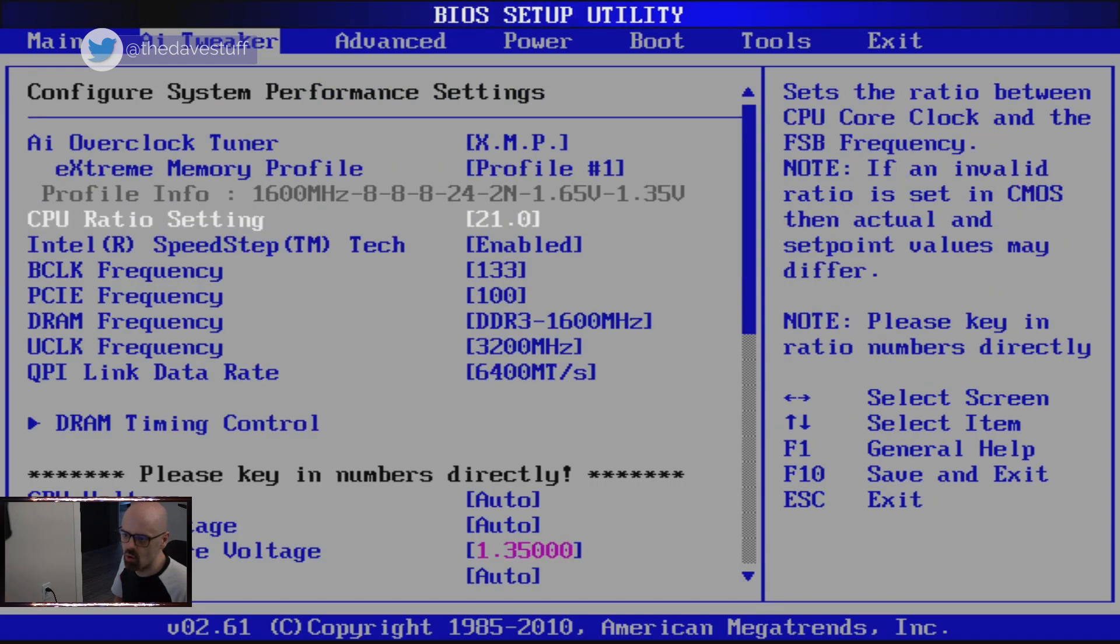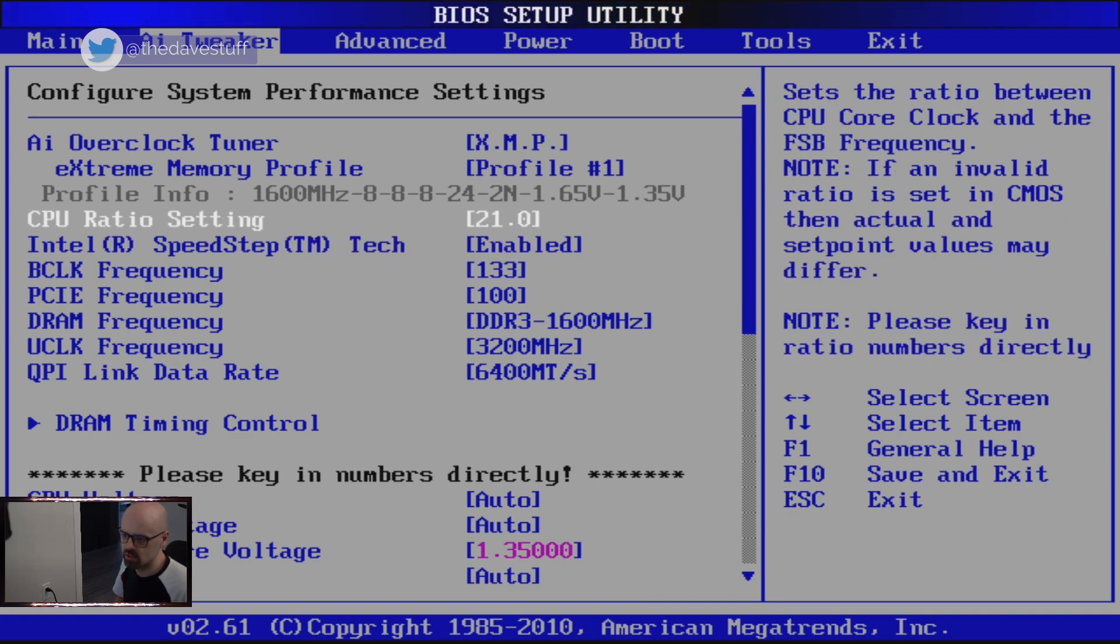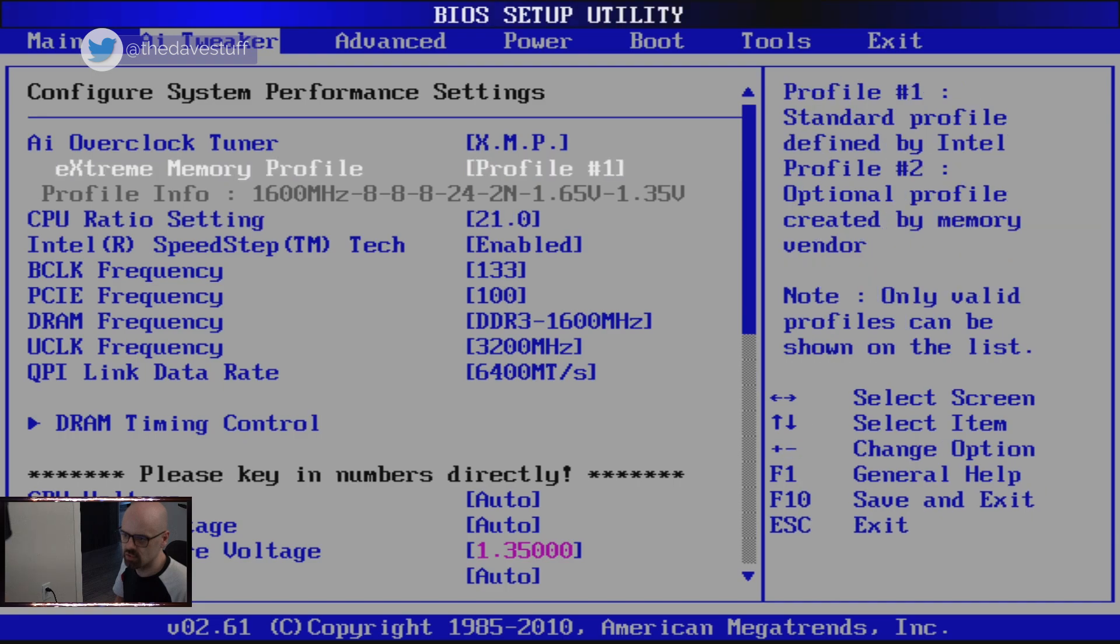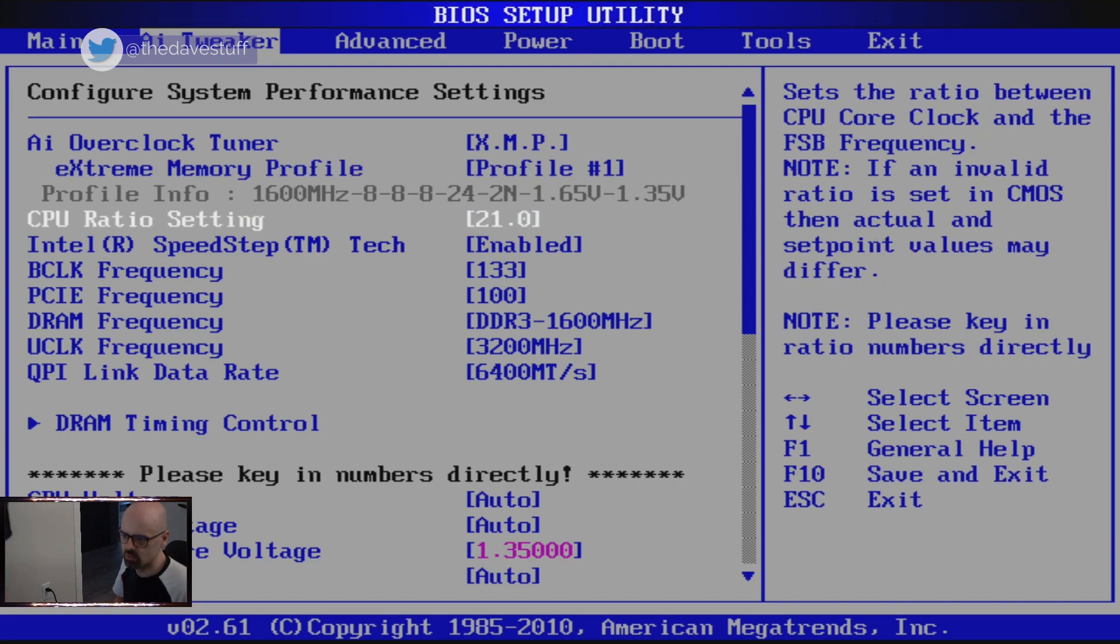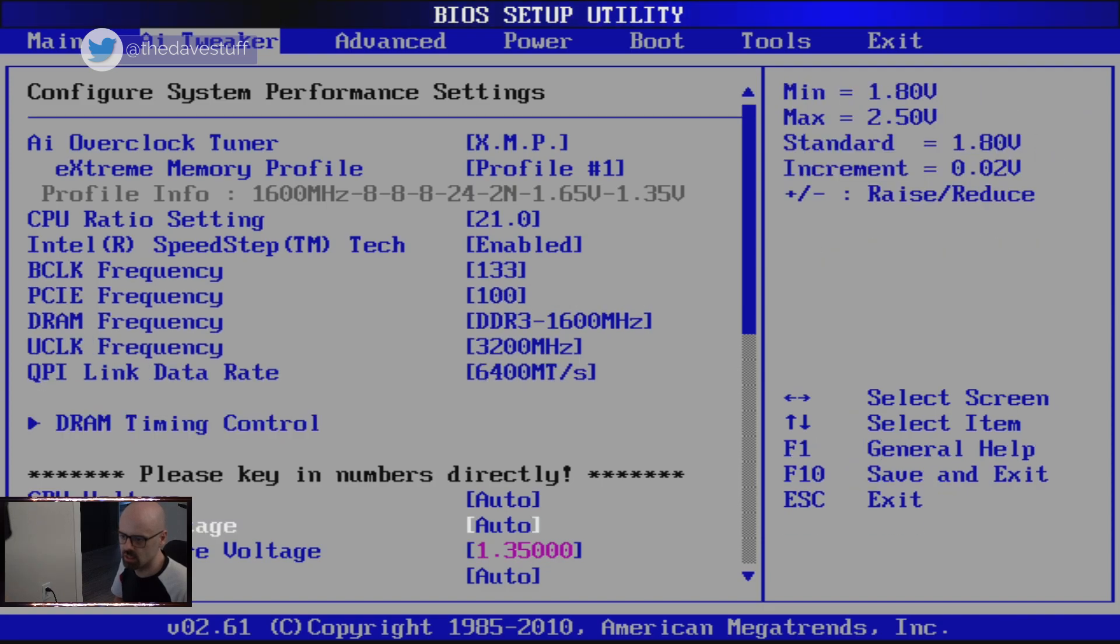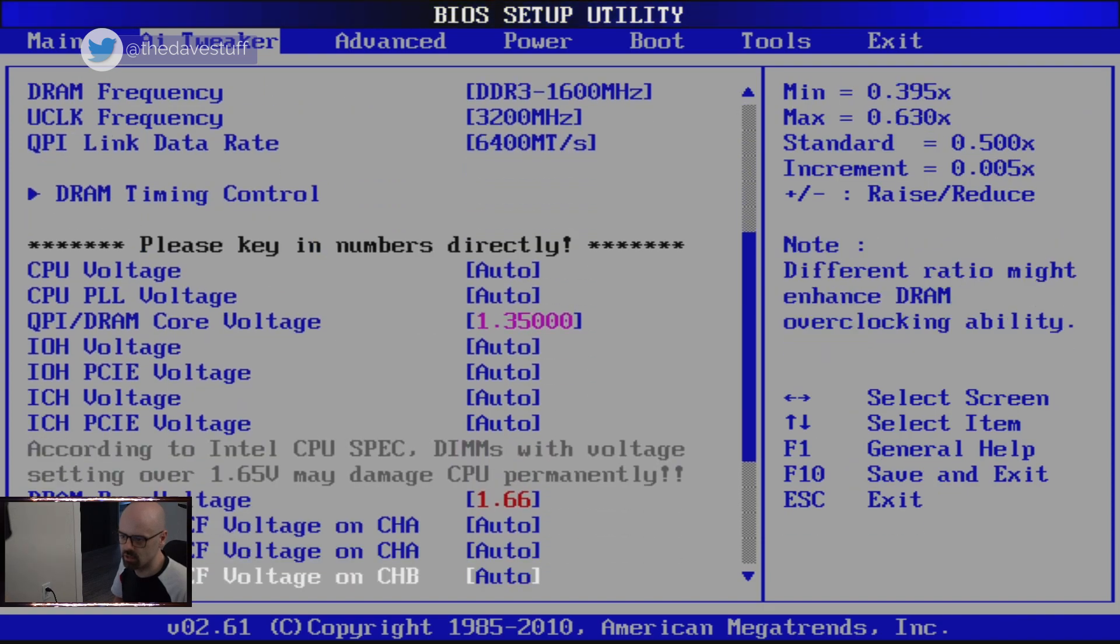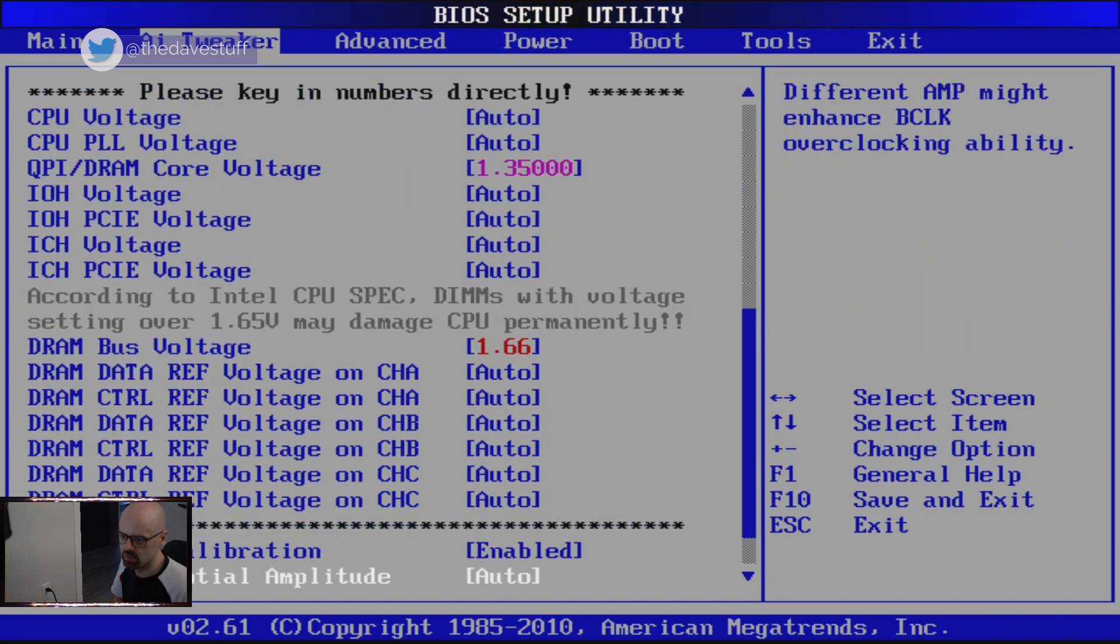And the first Core i7 processor from Intel. It's a Core i7 920, 2.67 gigahertz with a small turbo boost to 2.8 gigahertz, four cores, eight threads. Back then there was no onboard graphics with the CPU, so you needed a dedicated graphics card or video card.